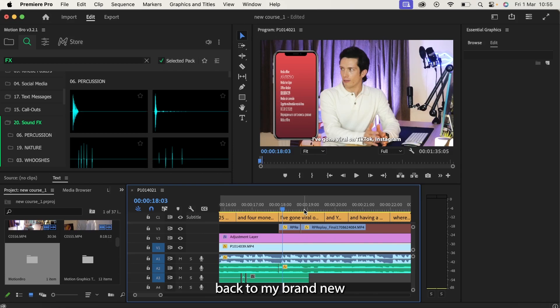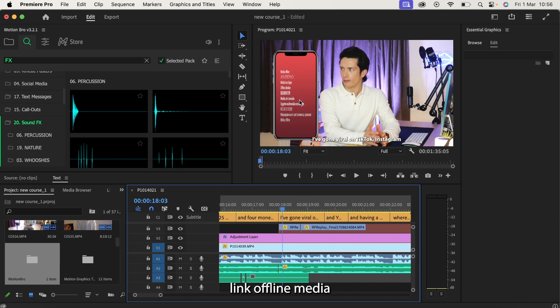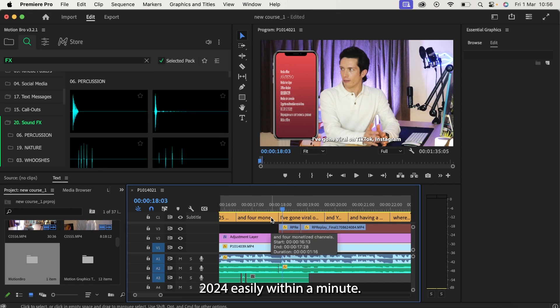Hey everyone and welcome back to a brand new Premiere Pro tutorial. Today I'm going to be showing you how you can relink offline media in Premiere Pro 2024 easily within a minute.